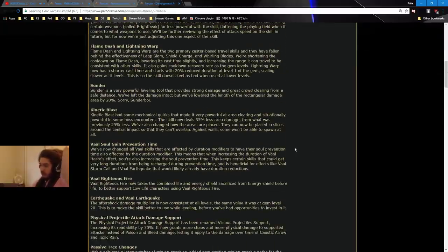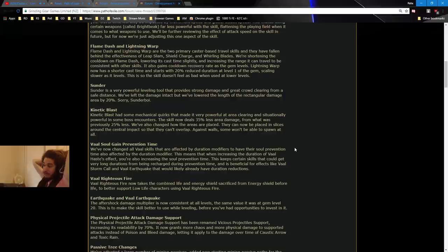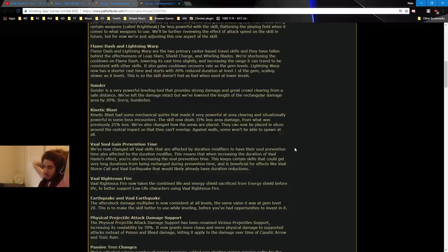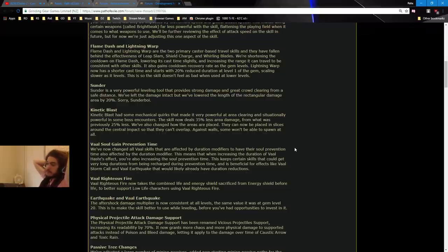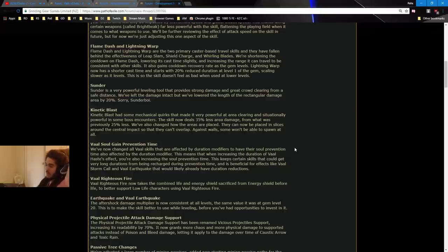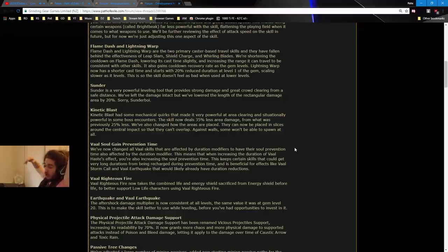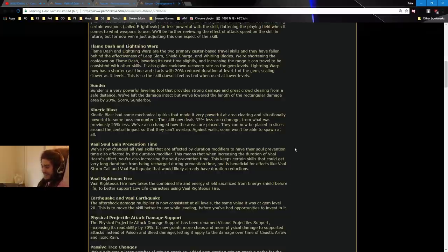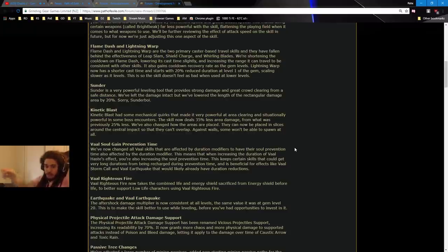Sunder. So now we're on the skill balance. Sunder is a very powerful leveling tool that provides strong damage and great... By the way, when they say leveling, they mean up to level 100. And great crowd clearing from a safe distance. We've left the damage intact, but we've lowered the length of the rectangular damage area by 20%. Sorry, Sunderboy. Kinetic Blast has had some mechanical quirks that made it very powerful at area clearing and situationally powerful in some boss encounters. The skill now deals 35% less area damage from what was previously 25%. We've also changed how the areas are placed. They can now be placed in slices around the central impact so that they can't overlap against walls. Some won't be able to spawn at all. Wow.